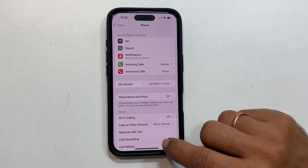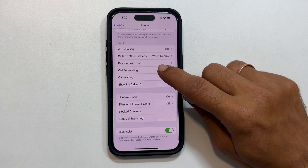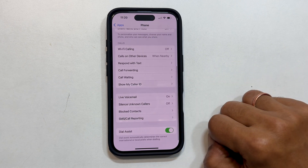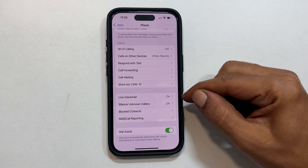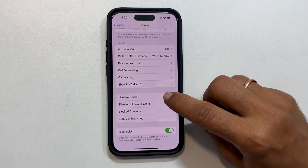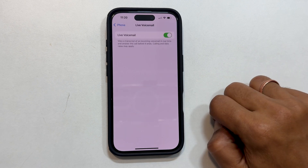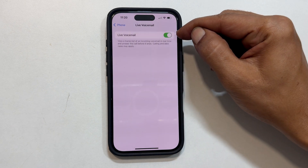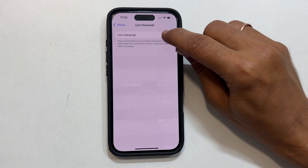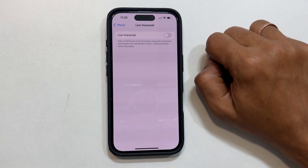In the Phone settings, scroll down and tap on Voicemail. You will see a toggle switch next to Live Voicemail. Tap the switch to turn it off.